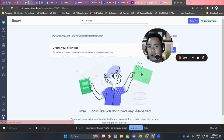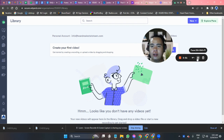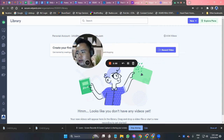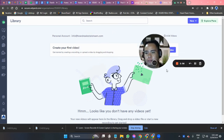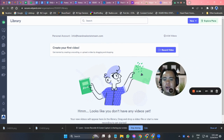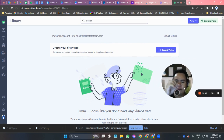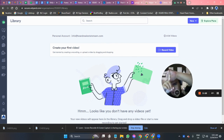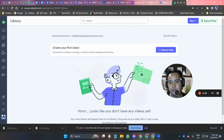Once you're logged in or signed in, this is what you will see on your screen. It's very easy. You can see here at the top — click 'Record Video' and you're good to go.